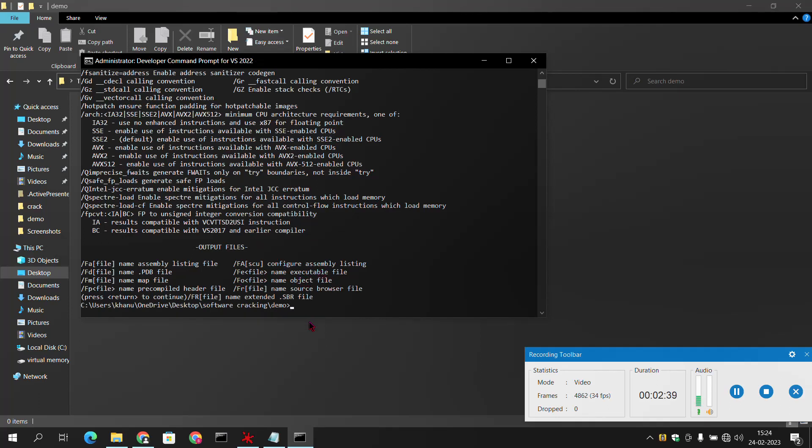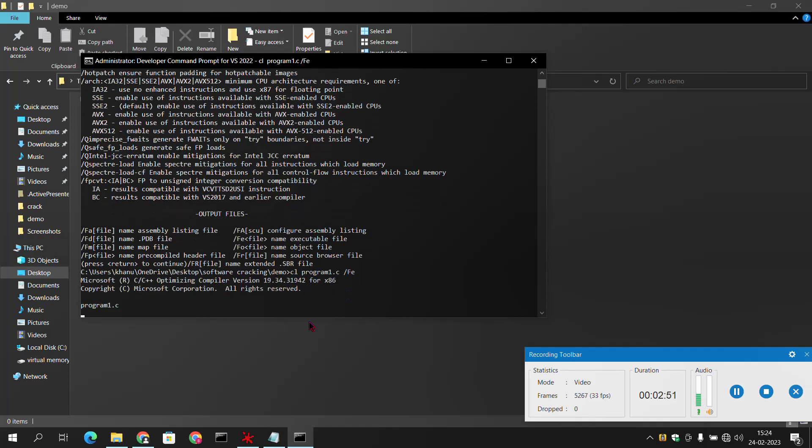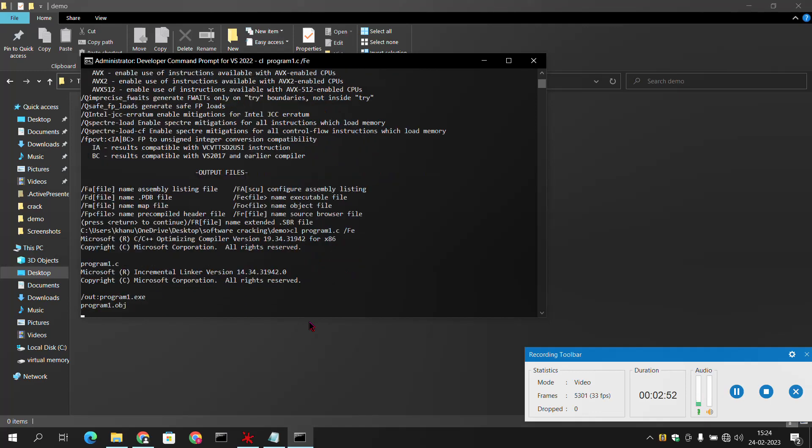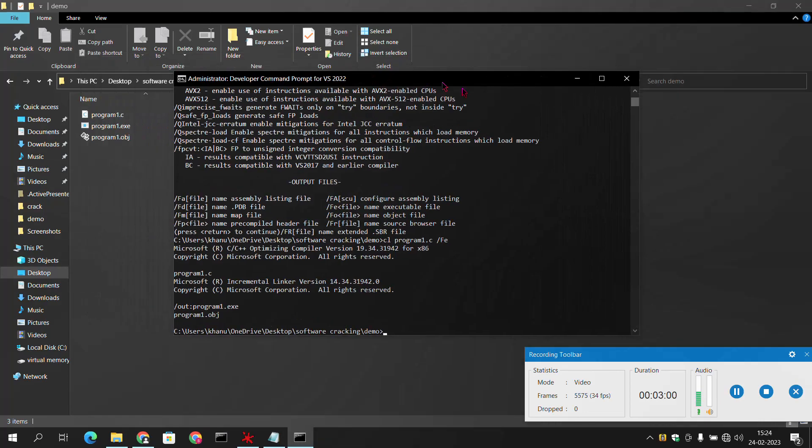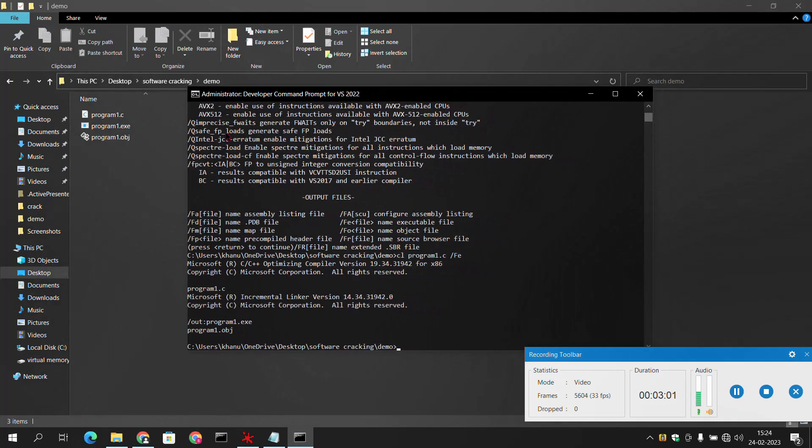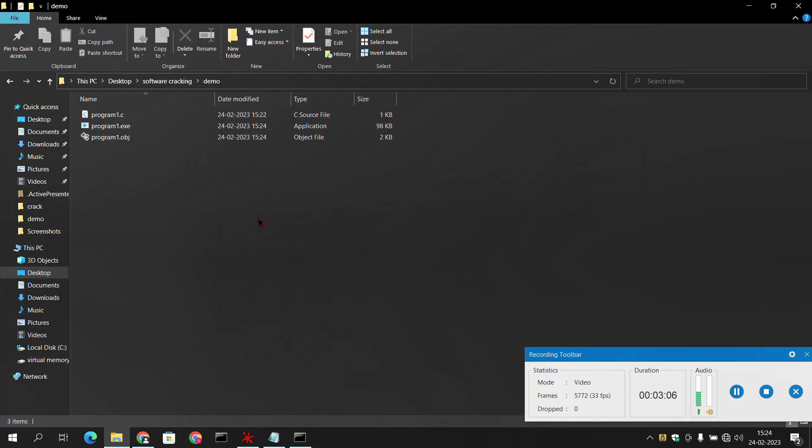We will simply compile and link our program1.c file. Then we will simply use this keyword /Fe, and here we got our executable file program1.exe along with program1.obj. You can see in the folder itself it is here. Now we have got our program1.exe.